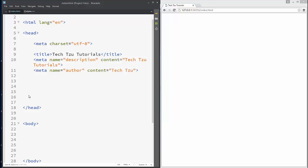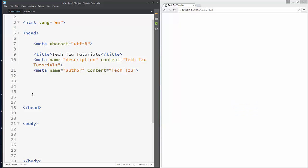Hi guys and welcome to another tutorial on how to connect a CSS and HTML file. Make one HTML file and one CSS file in your folder next to each other, and in your HTML file just add this code.